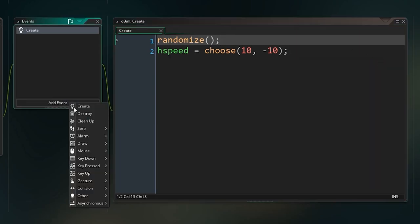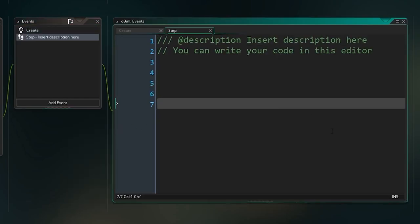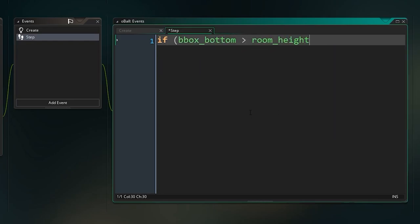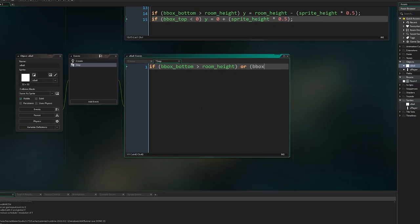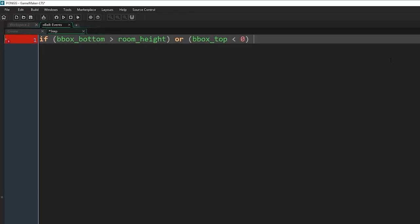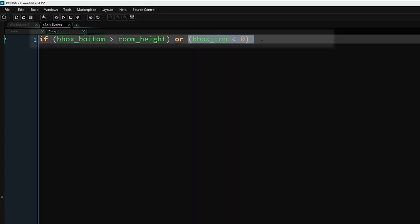Then we're going to add the step event. This is the thing that happens every single frame. First of all, I'm going to make sure if it touches the top or bottom of the screen that it bounces and goes the other way. I'm going to say if bbox underscore bottom greater than room underscore height, so if the bottom of our bounding box would go off the bottom of the screen, or if bbox top, the top of our bounding box would go below zero. If either of these things are true, I'm going to take our vertical speed, our v speed, and we're going to set it to minus itself. V speed equals negative v speed. So if we're going down at a speed of five and we go off the bottom of the screen, it's going to change it to minus five and come back up.